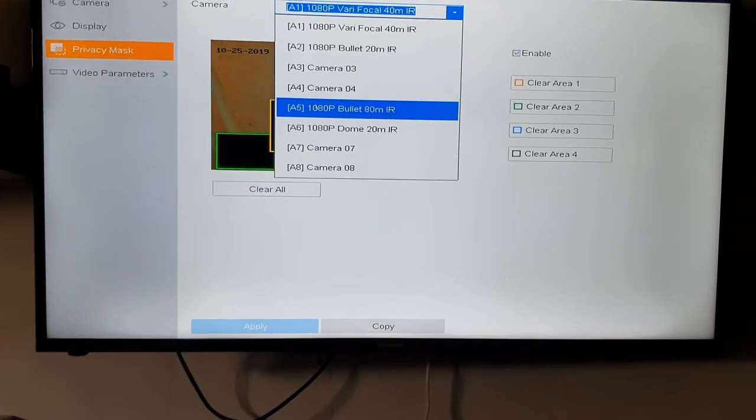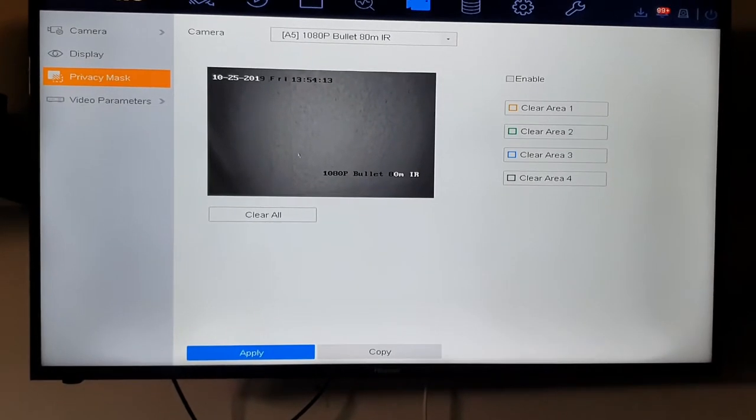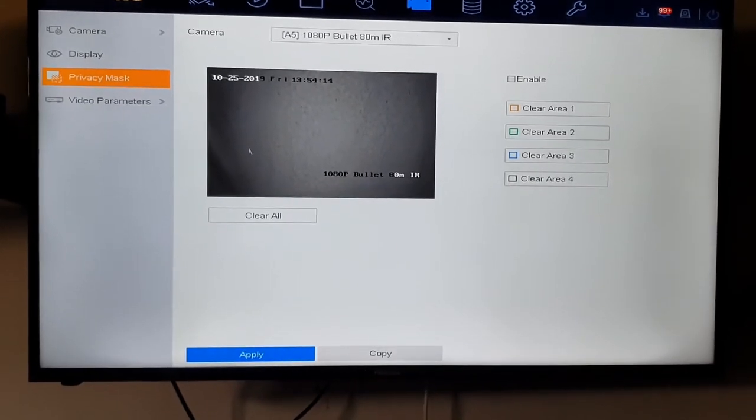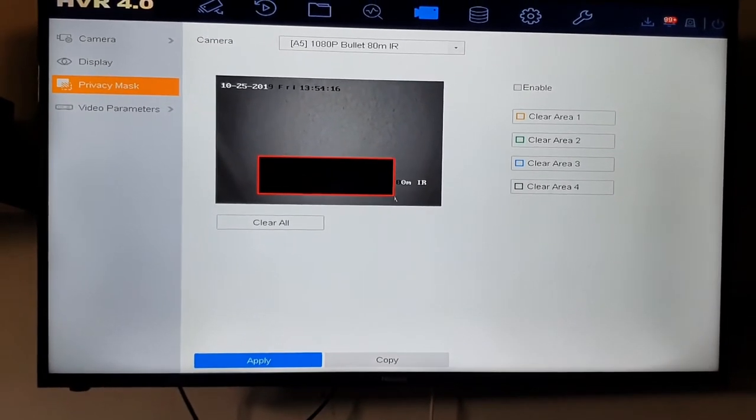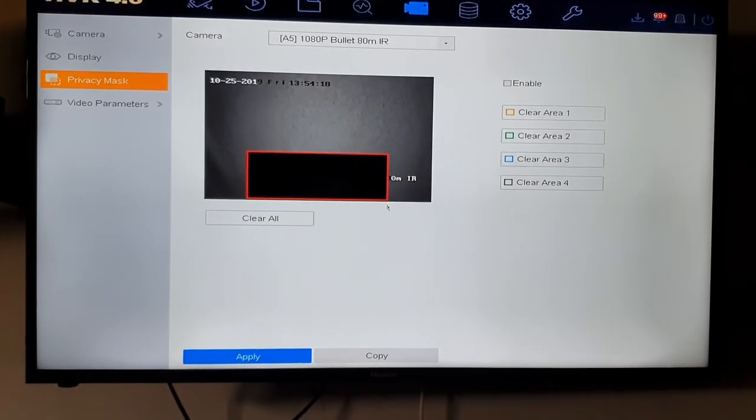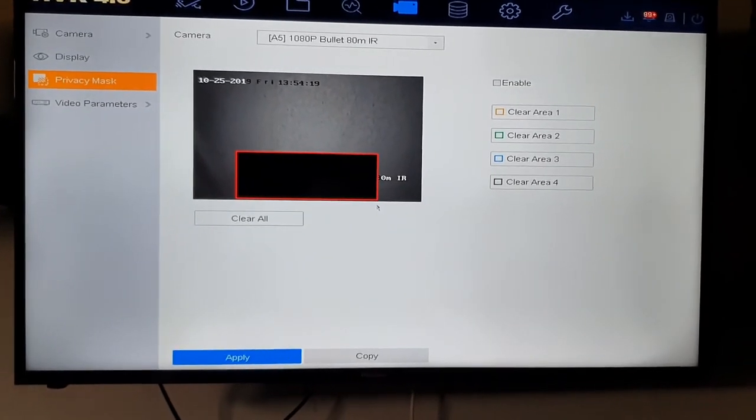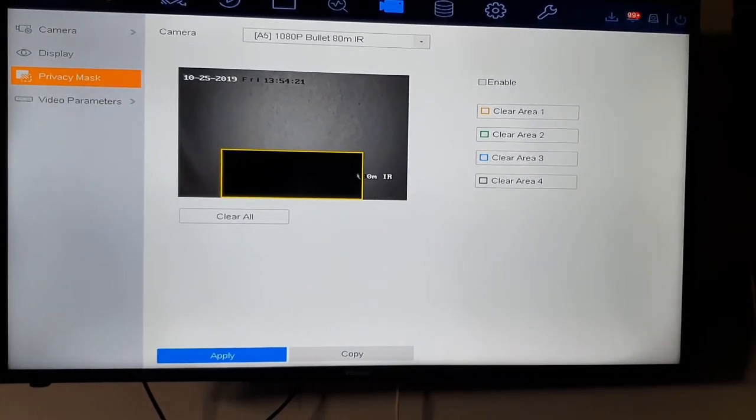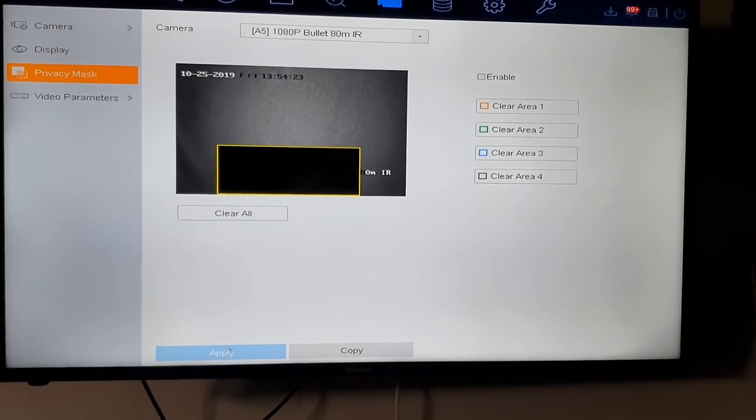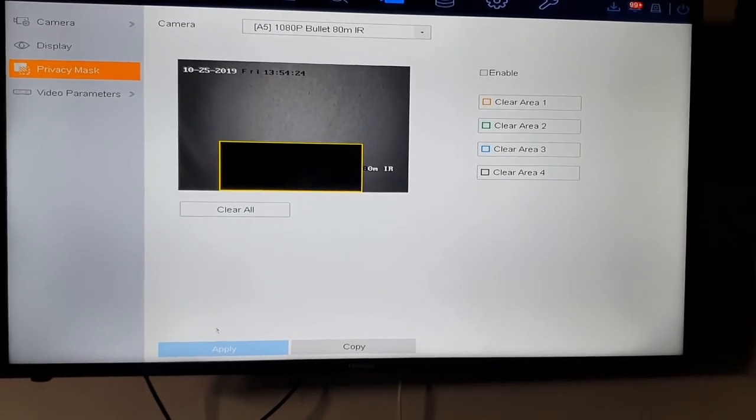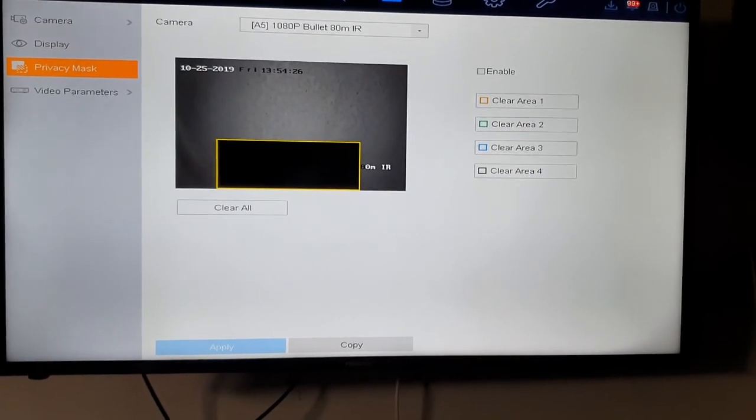for example, we can do the same thing. There is my neighbor's pool, for example. I can just drag across on the screen there, it's blacked out, click Apply, and we won't be recording any of that.